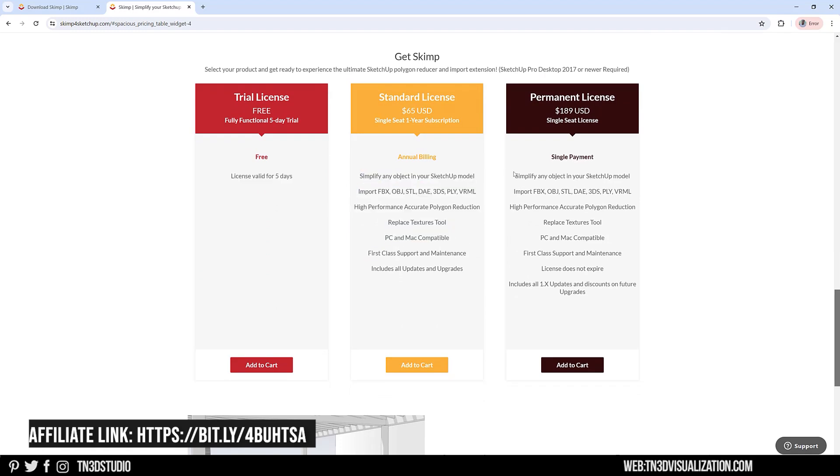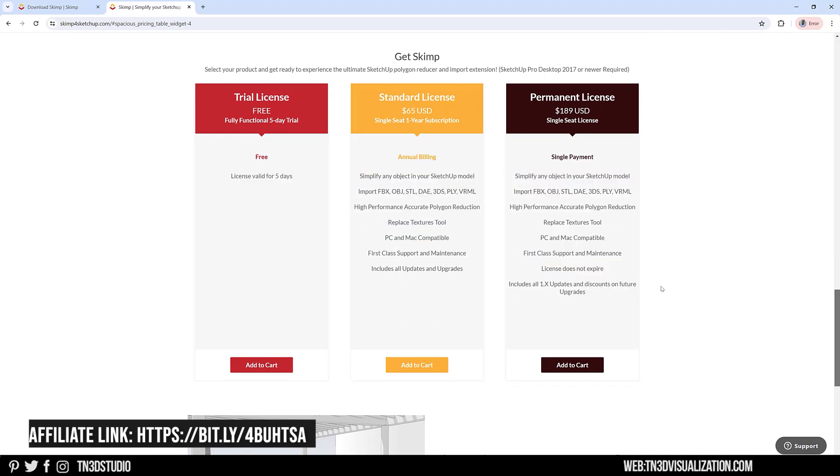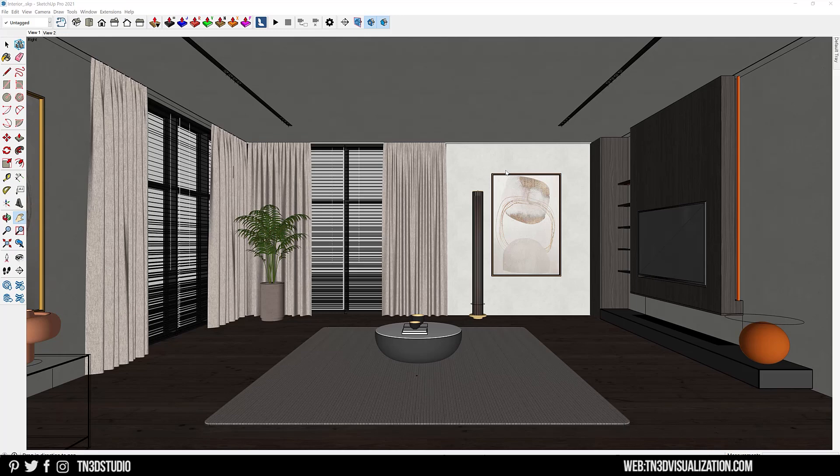When you're ready to make the investment, go ahead and get your license using the links in the description. When you download the extension, go ahead and save the RBZ file on your computer.